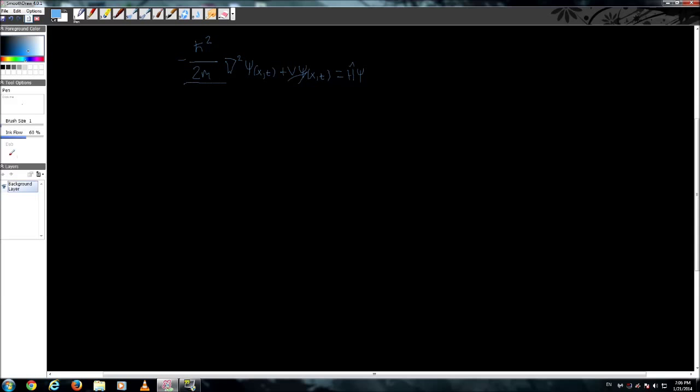See this equation? You may have seen it before for those of you who have studied a little bit of quantum mechanics. This is the Schrödinger equation. What does the Schrödinger equation do? Well it pretty much does what Newton's Second Law does for classical mechanics. It describes how a quantum system evolves with time.